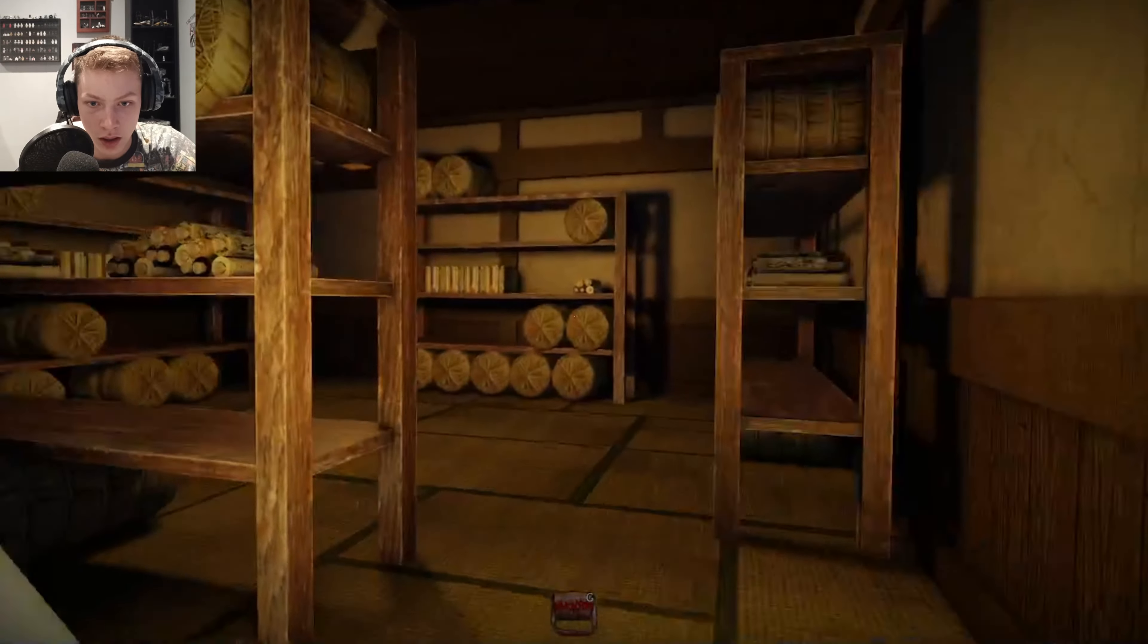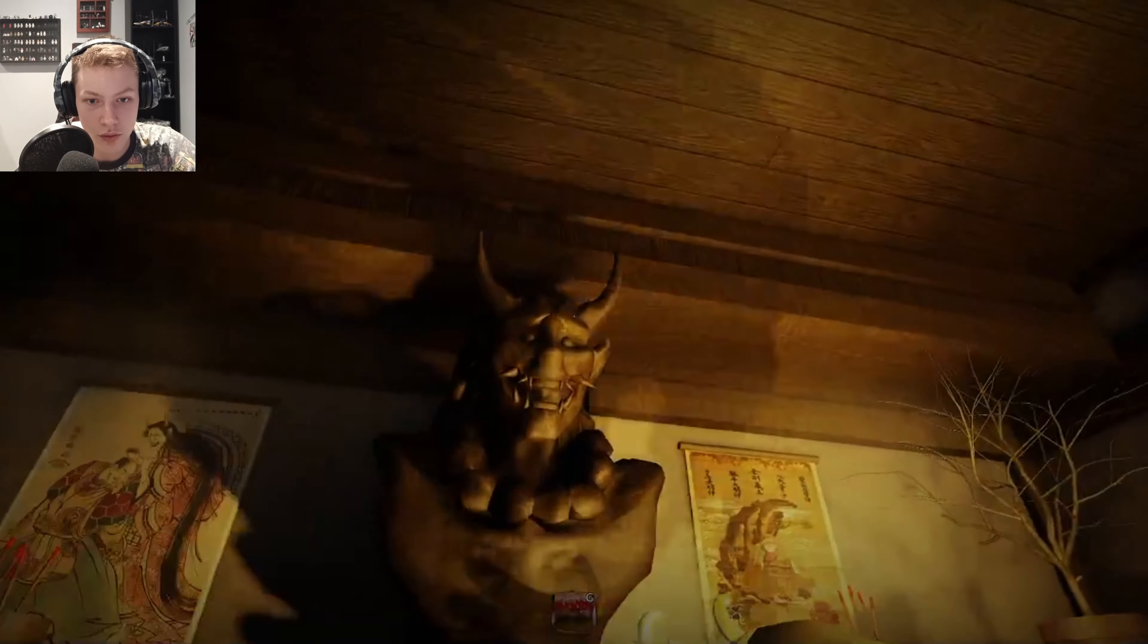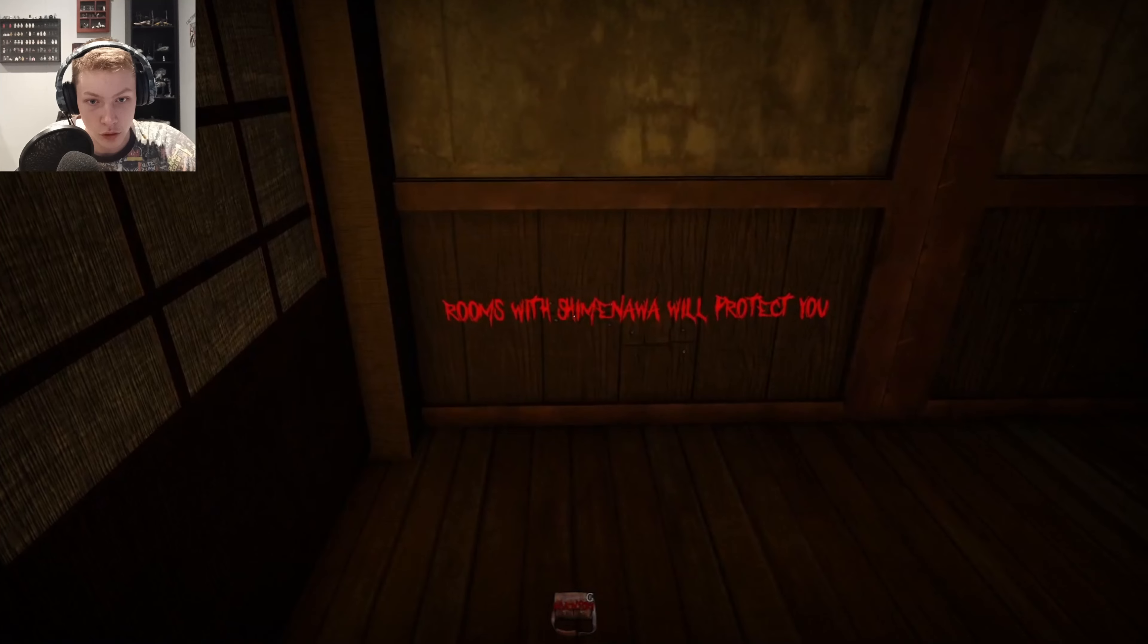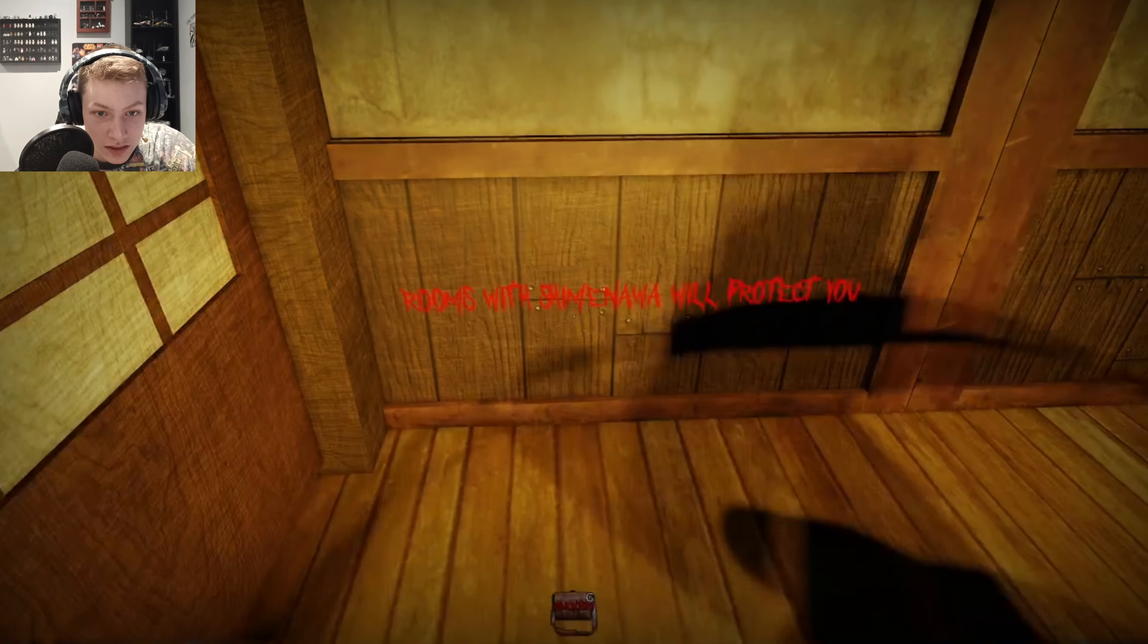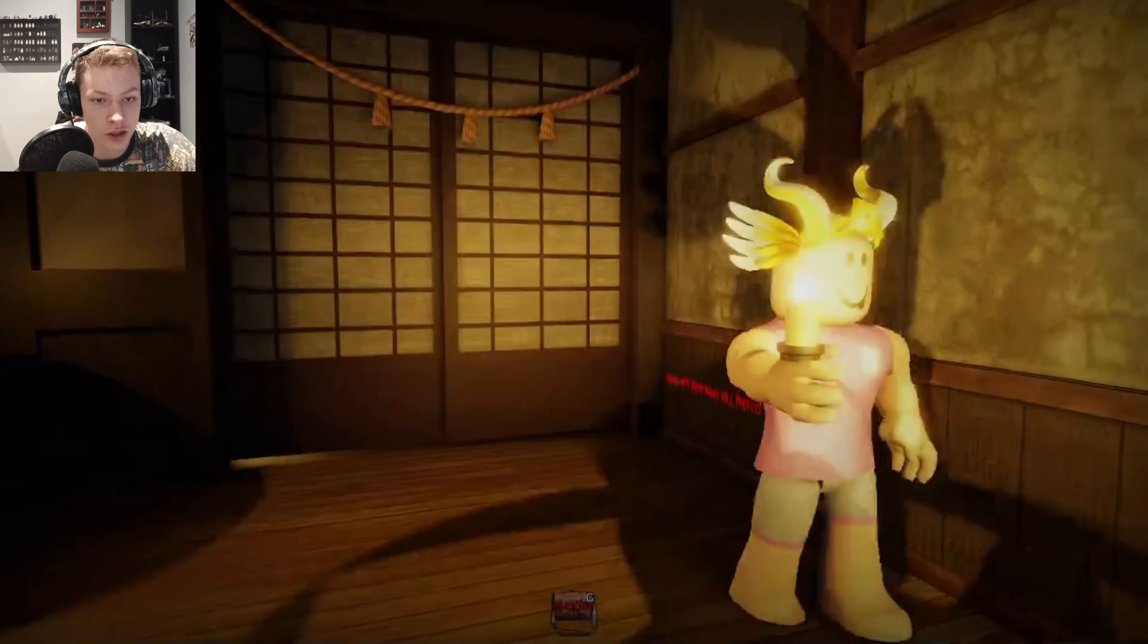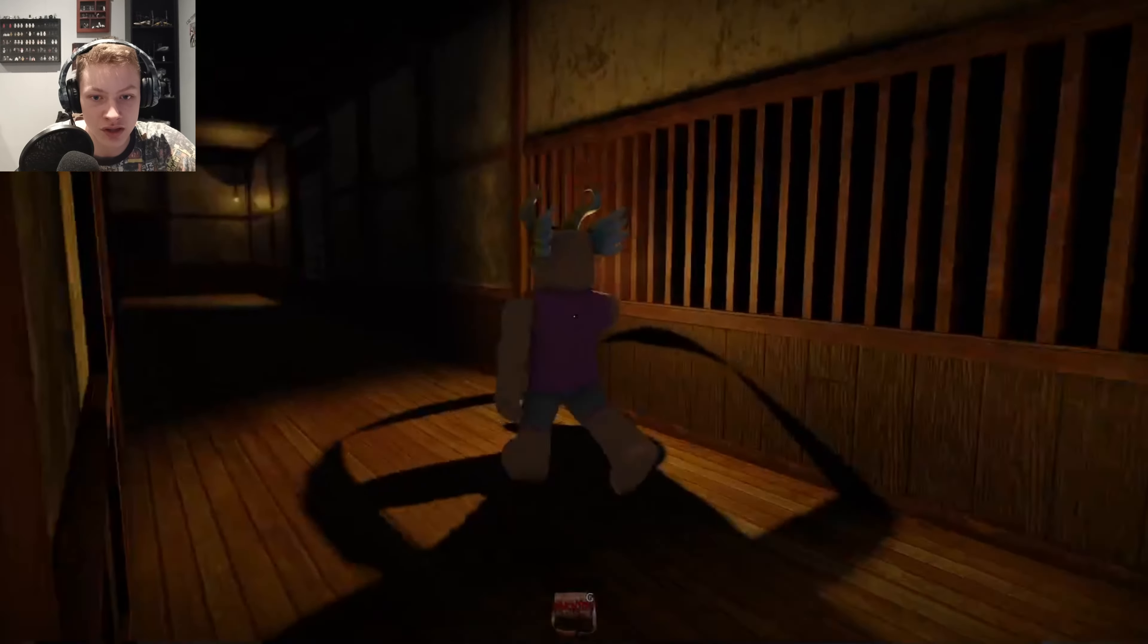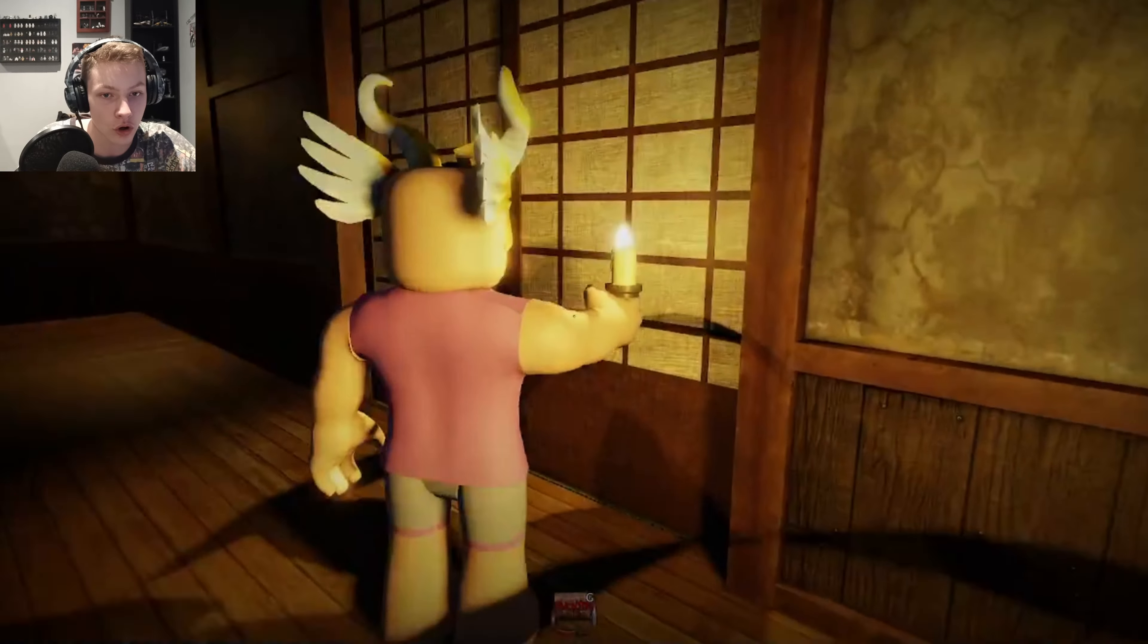Some wood, some blood. Yeah, just the norm. Okay, I definitely understand the Japanese thing. I don't understand the pineapple yet. We got some Naruto scrolls, it looks like. Okay, that is horrifying. Rooms with Shimen Shwa will protect you. I really hope you guys know what that means because I have no idea.